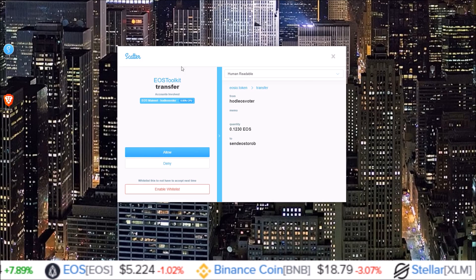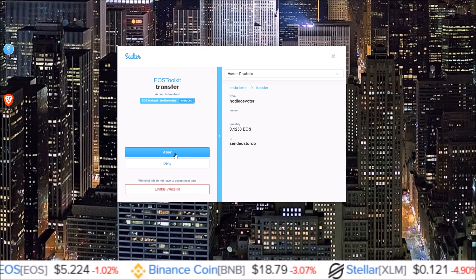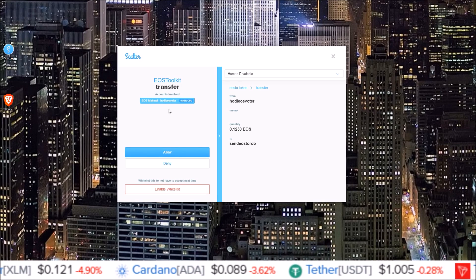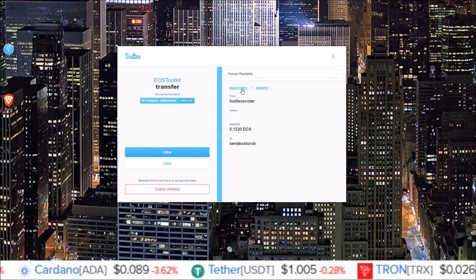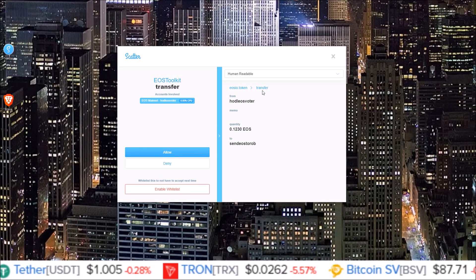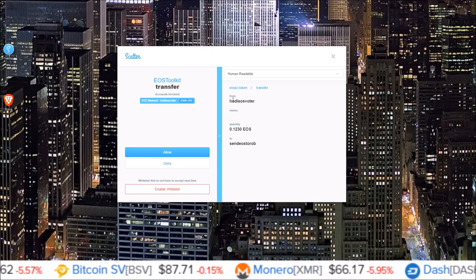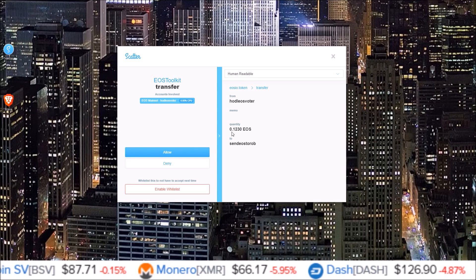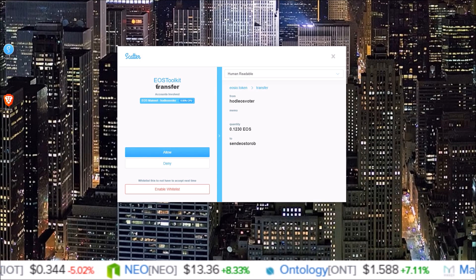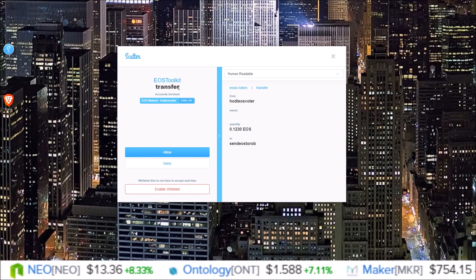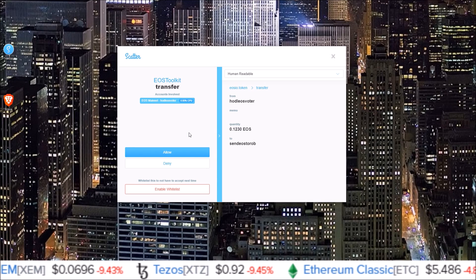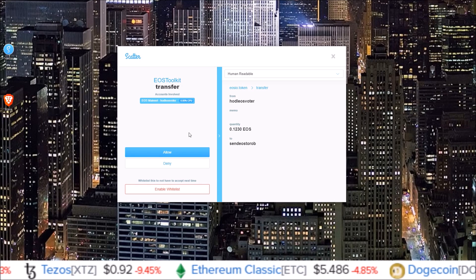Here in the Scatter pop-up that allows you to accept or reject the transaction, this is the transfer transaction — EOSIO token transfer. The transfer action is what you're looking for; it transfers tokens from the account my Scatter is connected to, HODL EOS voter, transferring 0.123 EOS to send EOS to rob. So if you get the Scatter pop-up with the transfer action and you are not wanting to transfer tokens, simply deny the action. That is one way scammers can get you to send them tokens without you knowing.